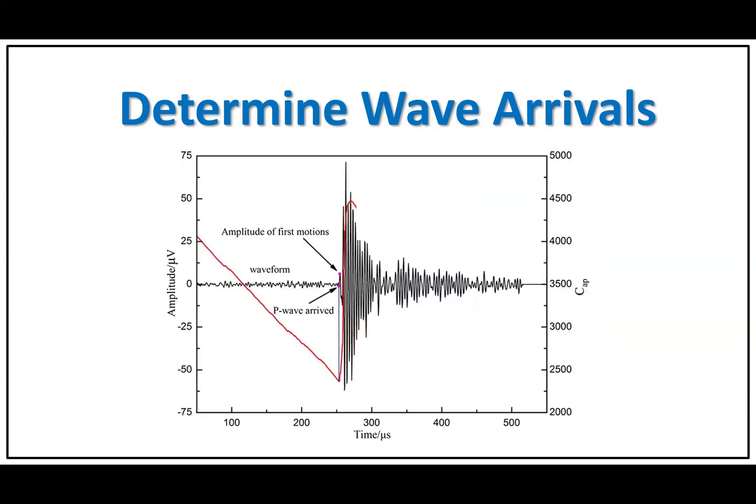Determine wave arrivals. Seismic waves arrive at different times depending on the distance from the earthquake epicenter. By measuring the time interval between the P wave and S wave arrivals and using known wave velocity, you can estimate the distance to the earthquake epicenter.